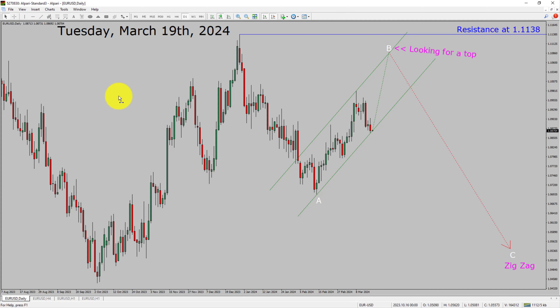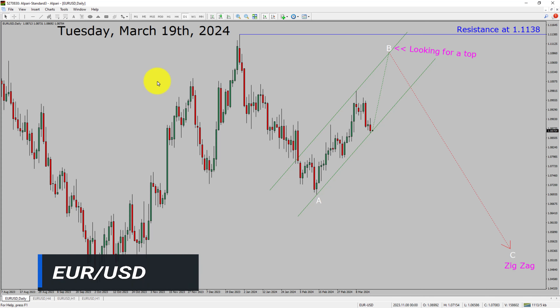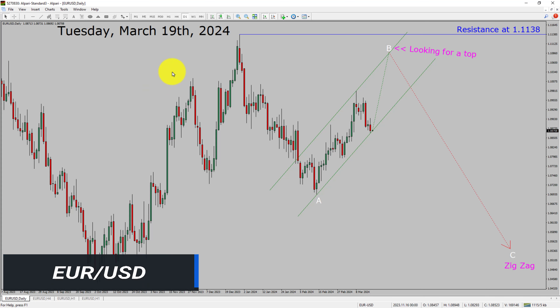Today is Tuesday, March 19th, 2024. I am going to analyze the Euro-USD currency pair. Let us start the top to bottom Elliott Wave Analysis.